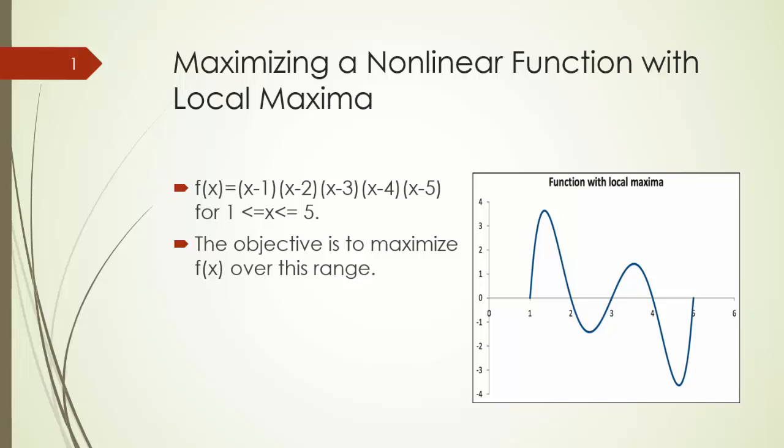The graph of this function shown in this figure indicates that there are two local maxima. One is around x equals 3.5 and the other at x equals 1.5.